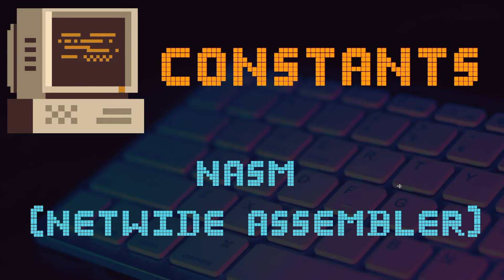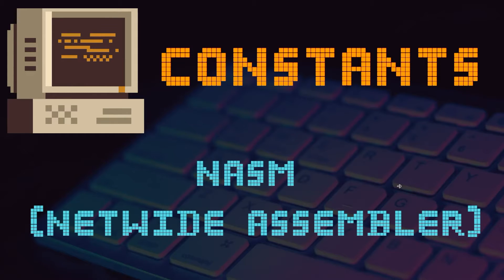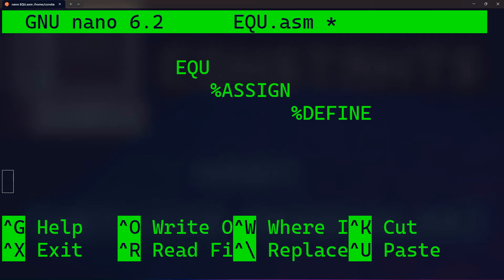Hey there and welcome back. In this video, we are going to study constants in assembly language, specifically focusing on three directives provided by NASM: EQU, %assign, and %define.